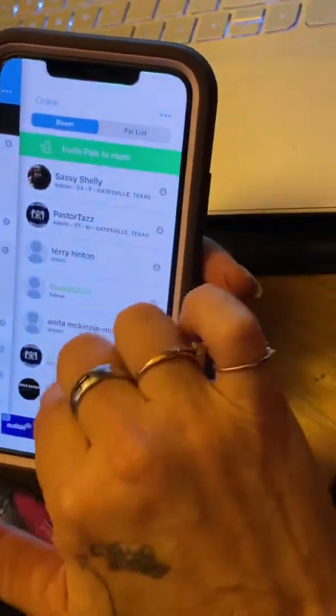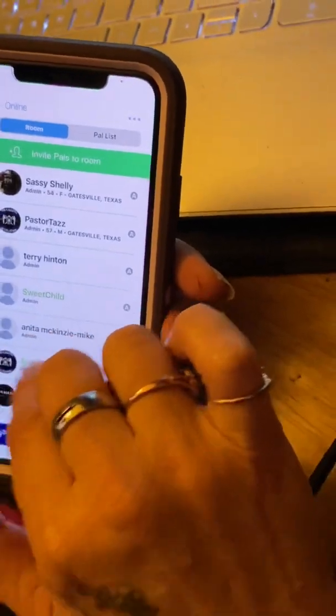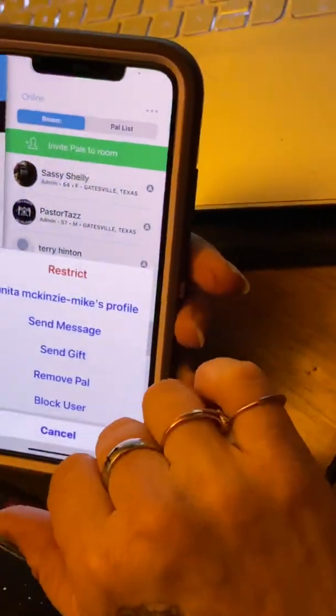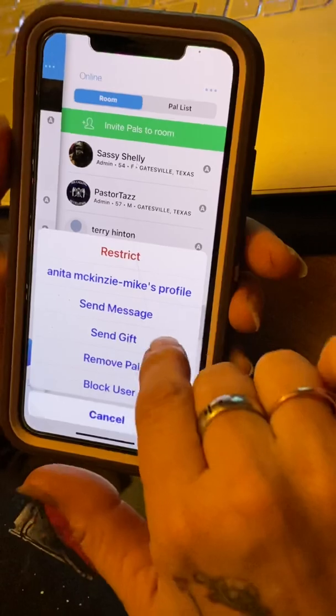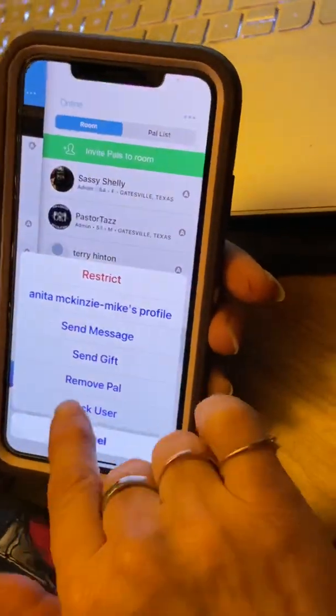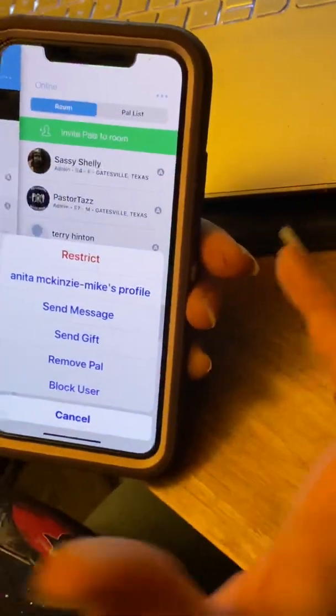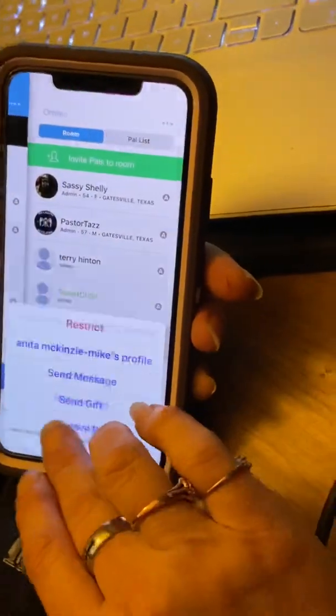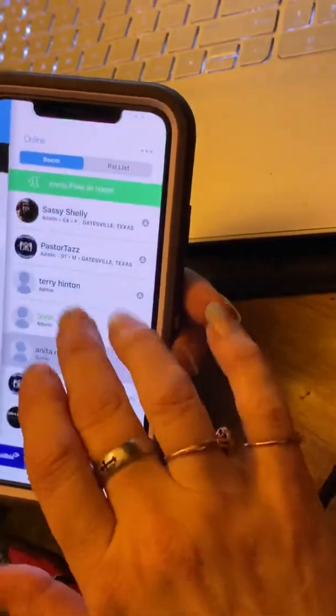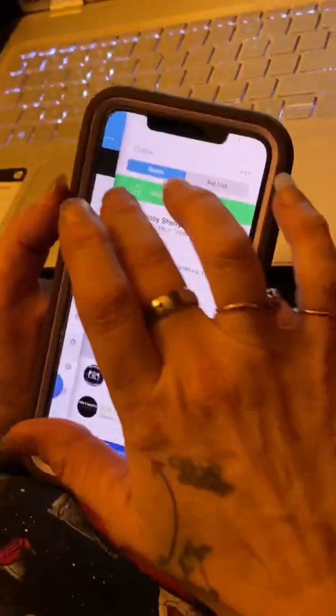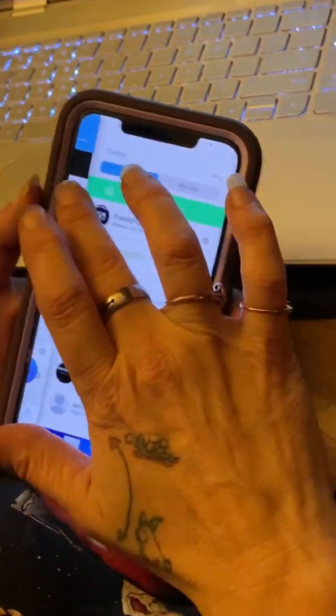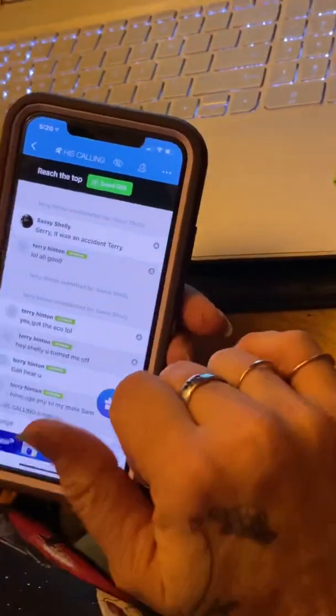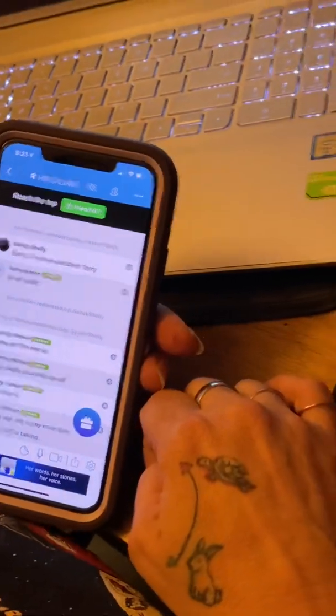If you find somebody in the room that's not your Pal, it'll say add Pal instead of remove Pal. You just click on their name, punch on their name. That's pretty basic stuff. And then slide back, go back to your main screen, to your room.